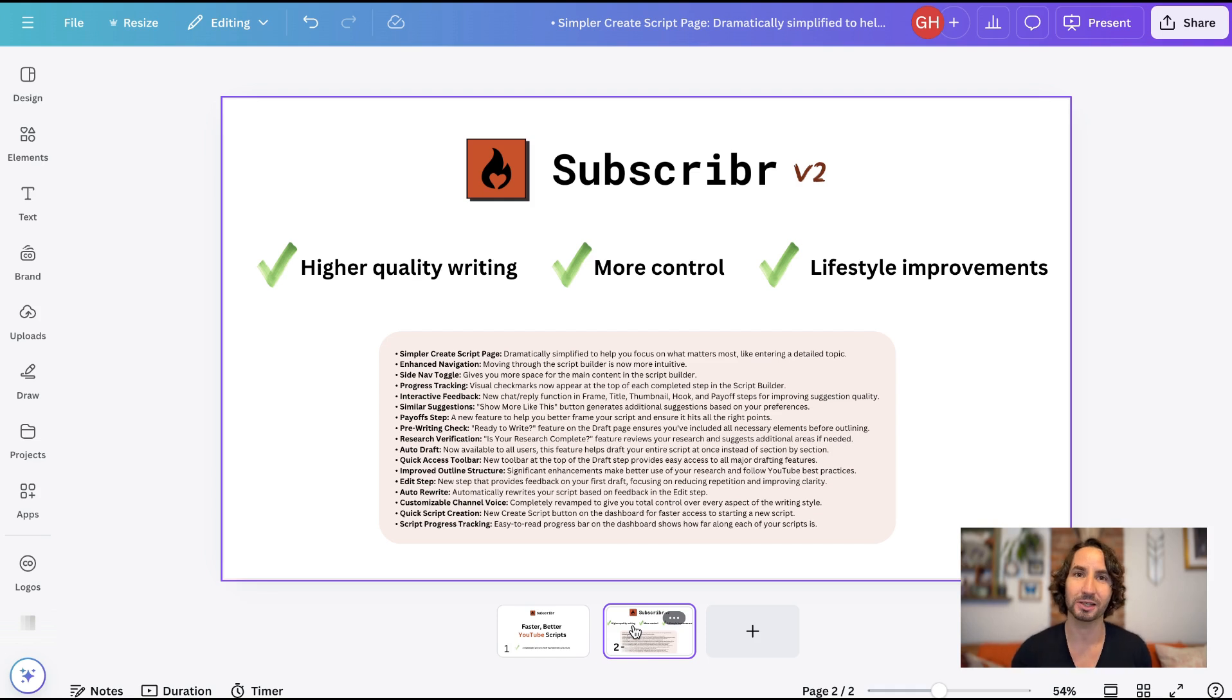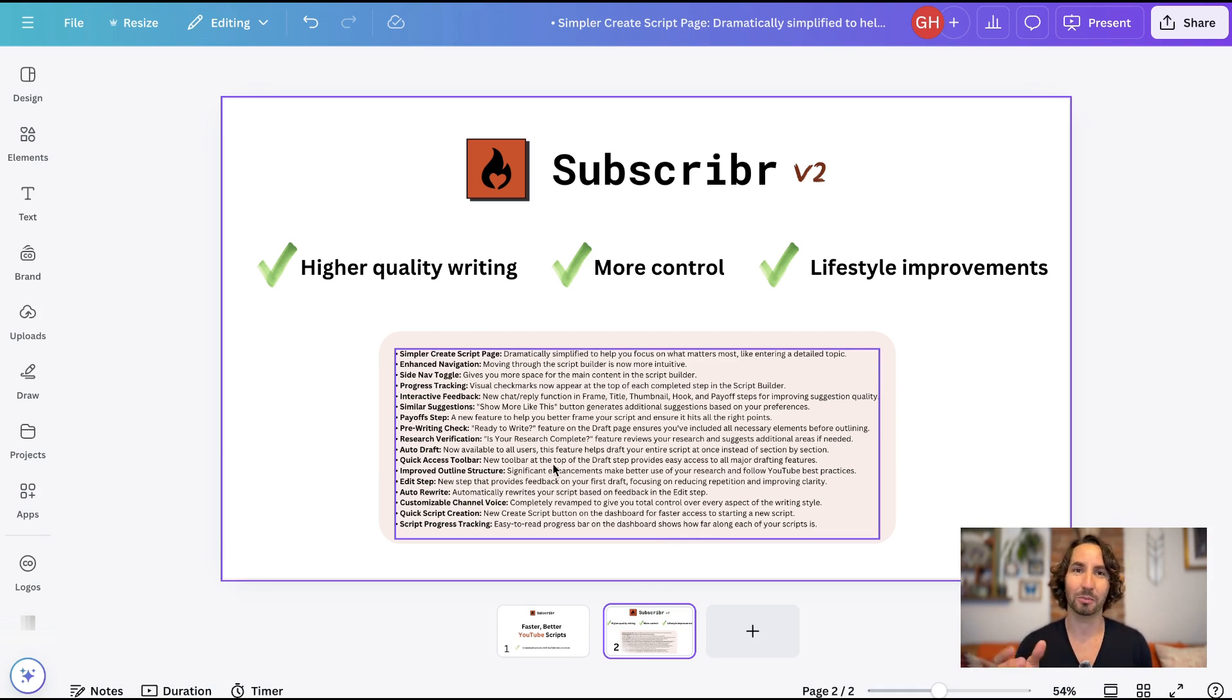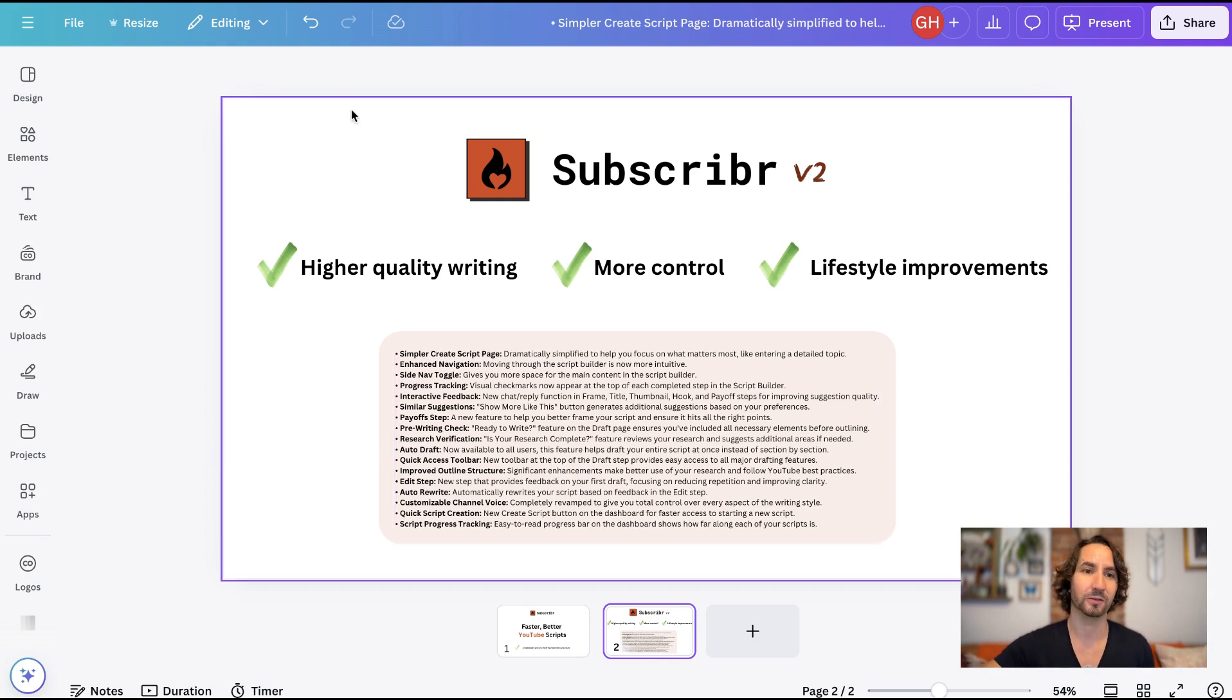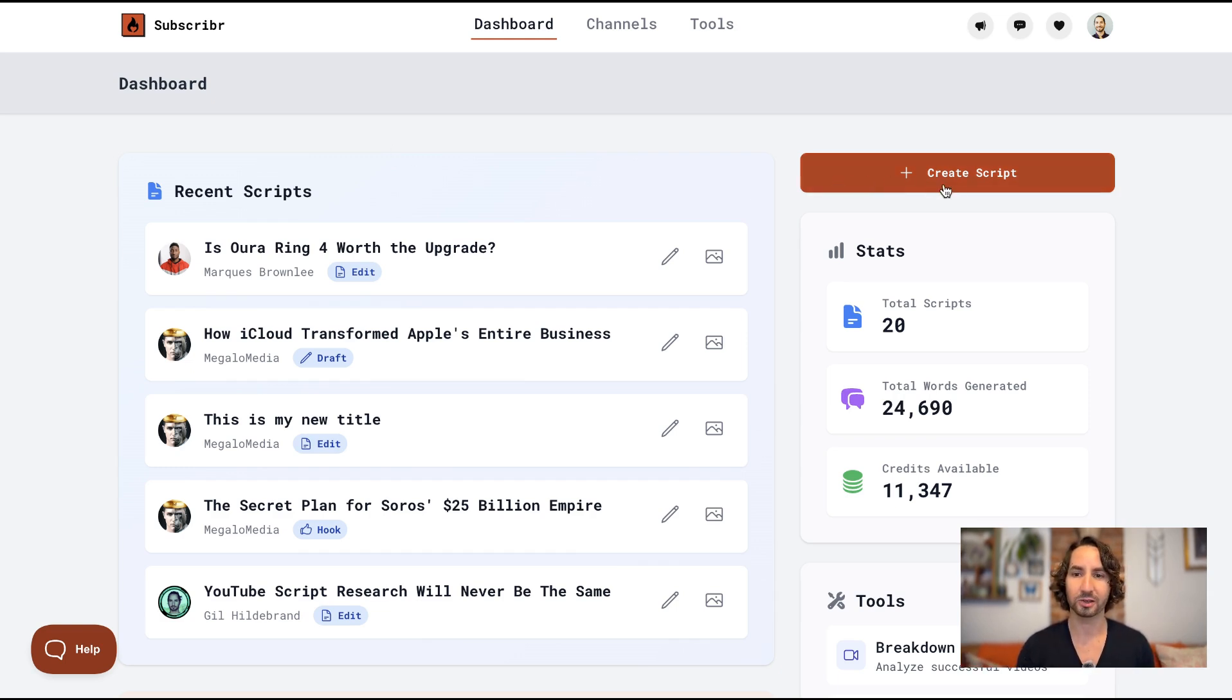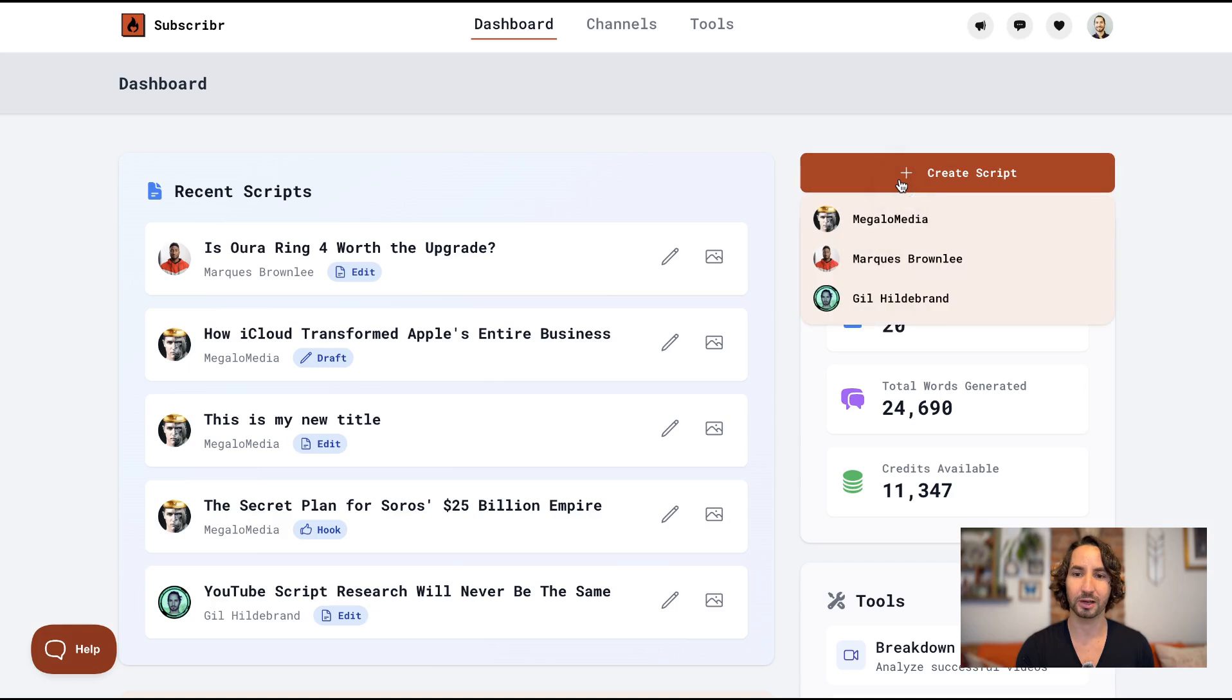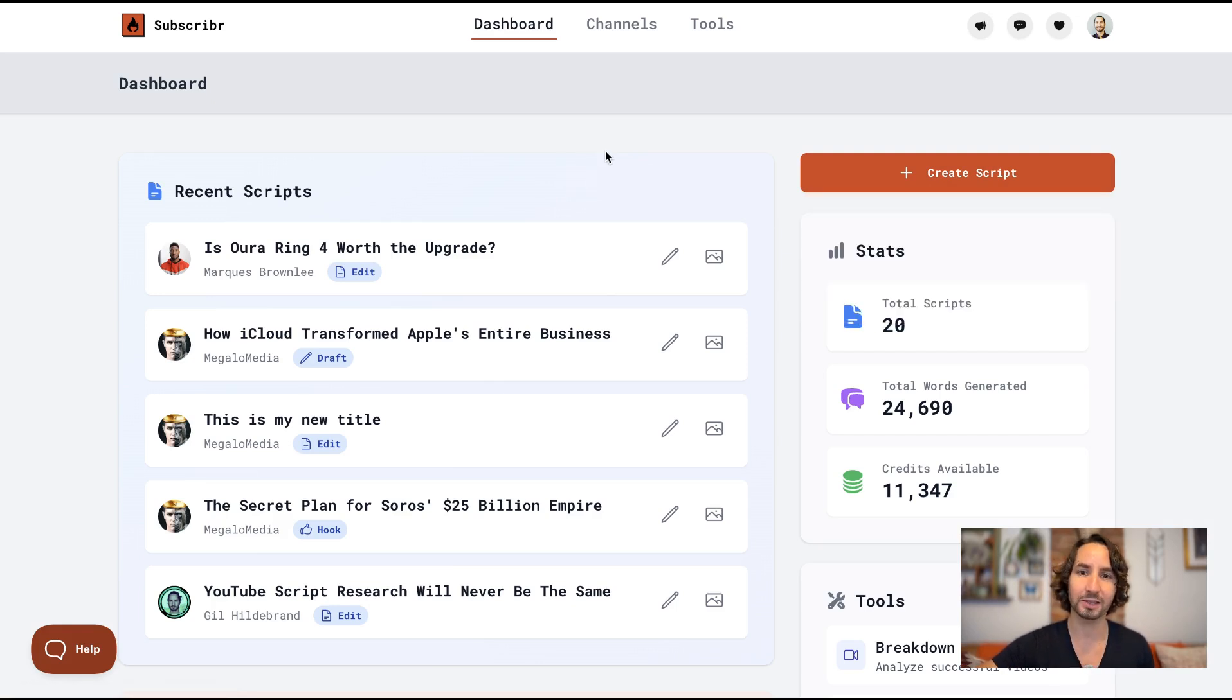So there's actually 17 major things that were a part of this release. You can see them here in this really small font. It took me months to build all this, but I'm going to show you right now all these major features. So let's dive in. So first thing is the dashboard view. You'll see that there's now a create script button at the top right here. So if you click on this and if you have multiple channels, you can select which channel you want to create a script for.